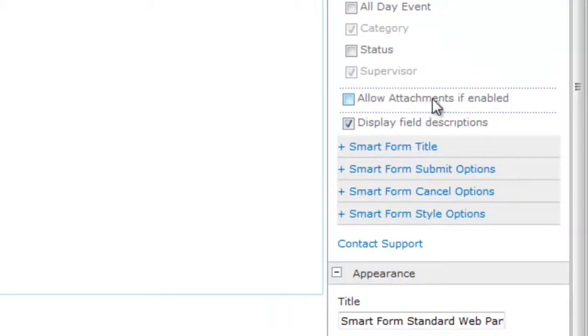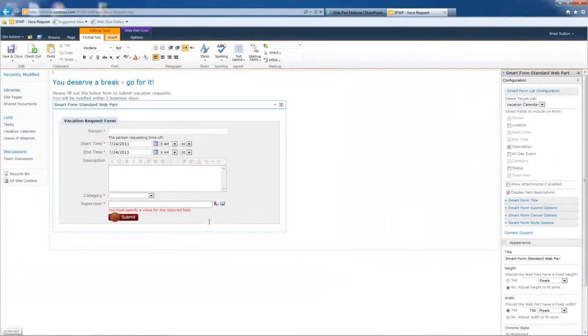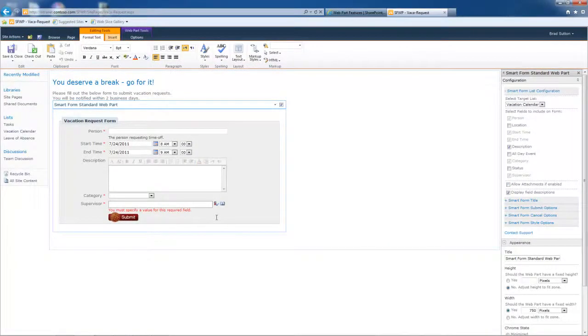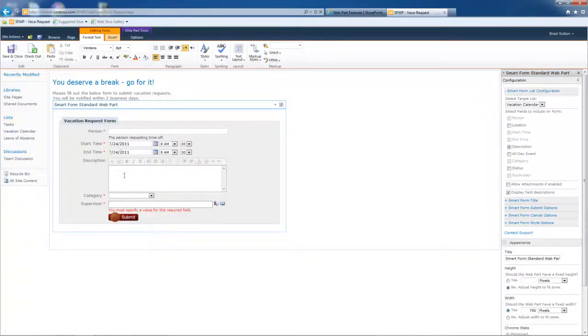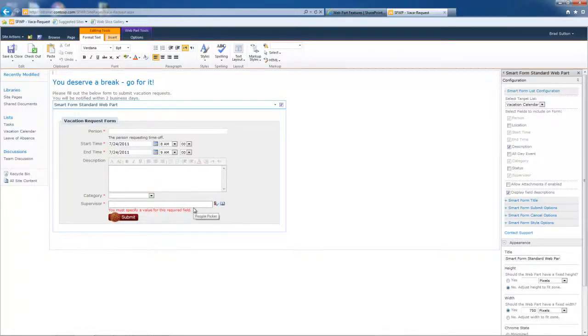Next we have allow attachments if enabled. So if I put a check in allow attachments if enabled, it's going to display a little browse button. We've all seen those where if you want your end users to be able to also attach a file with their form submission, no problem, place a check there. And then another field is going to be built into this form for you that says browse and they can browse their local machine and move forward.